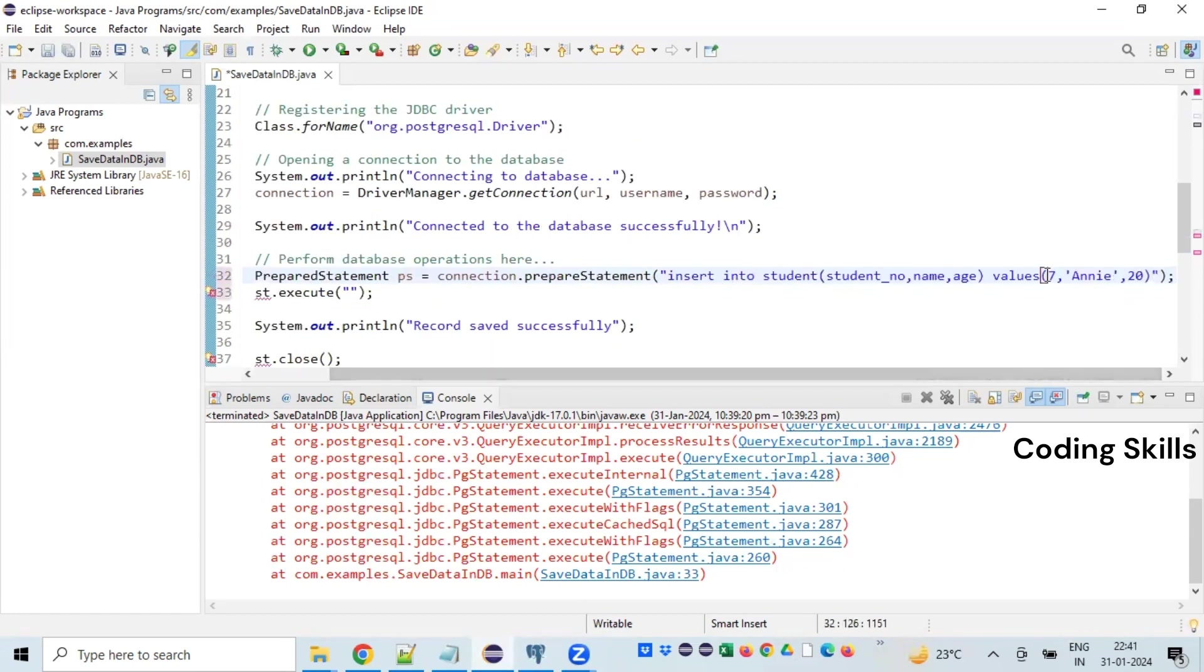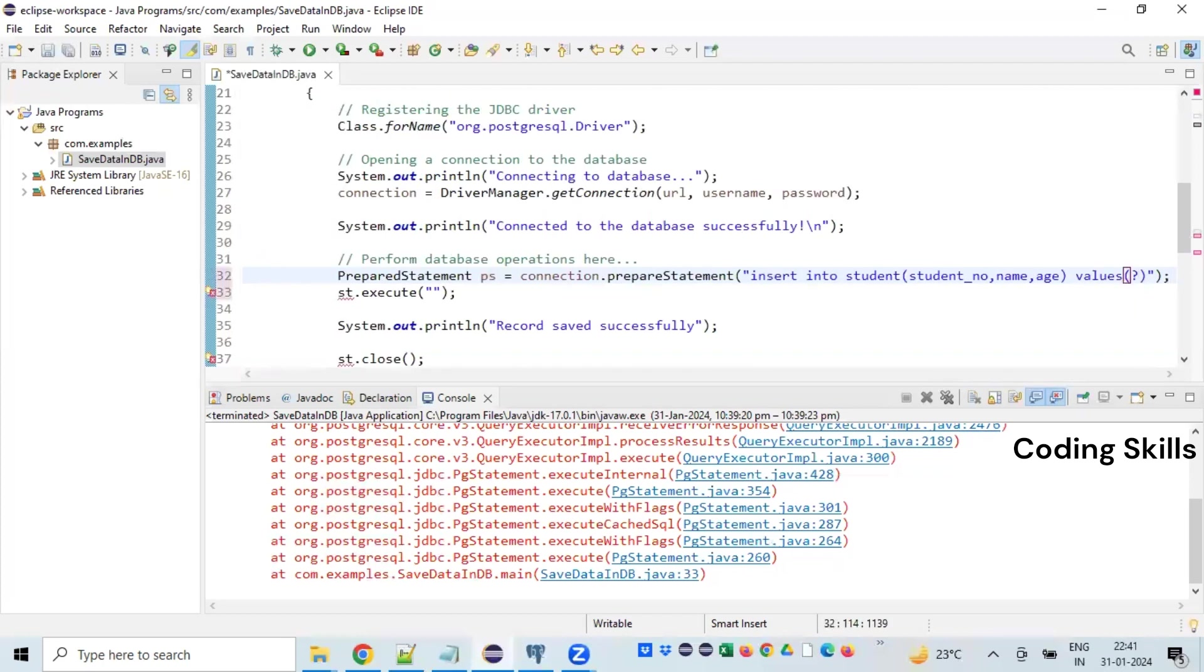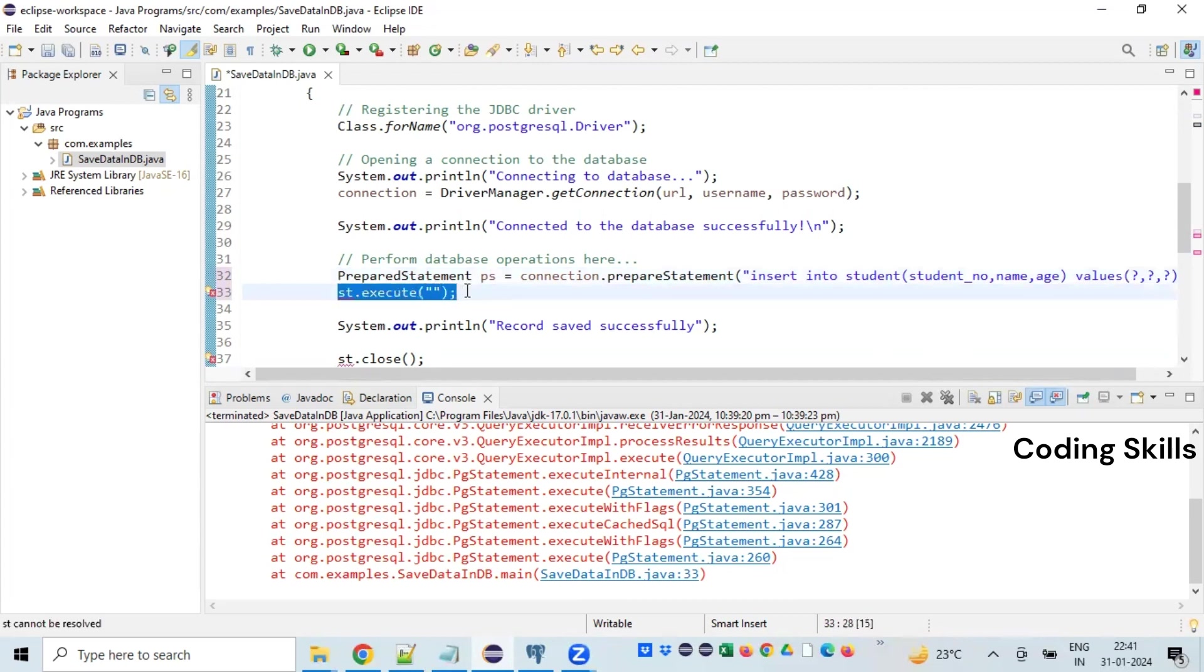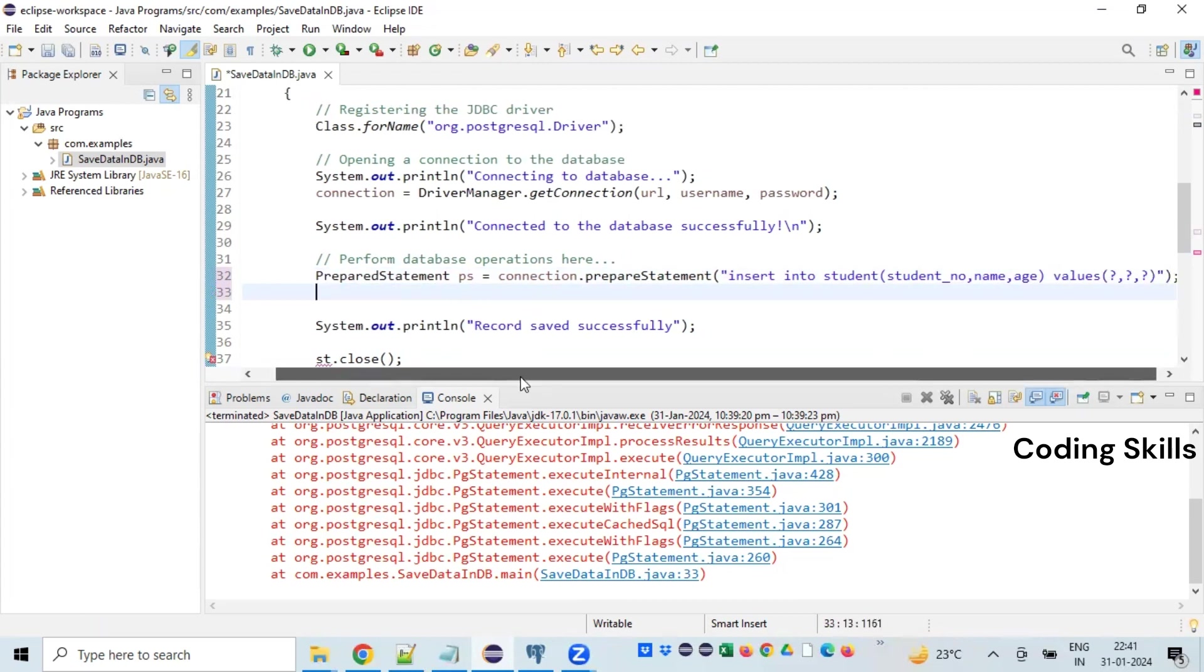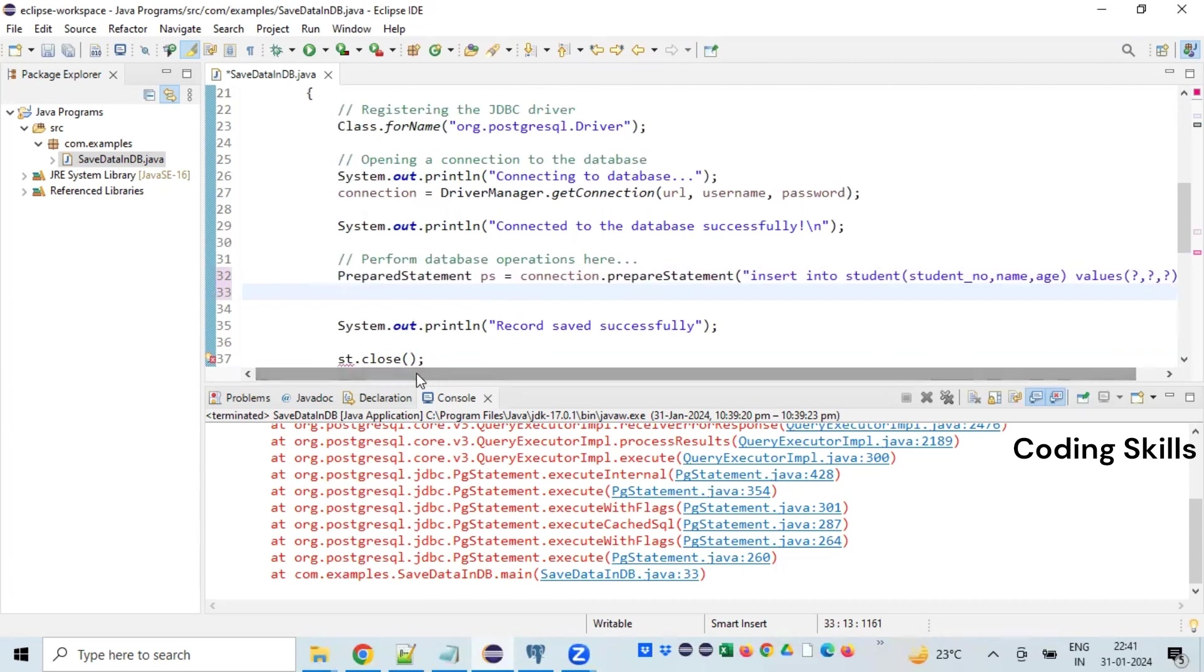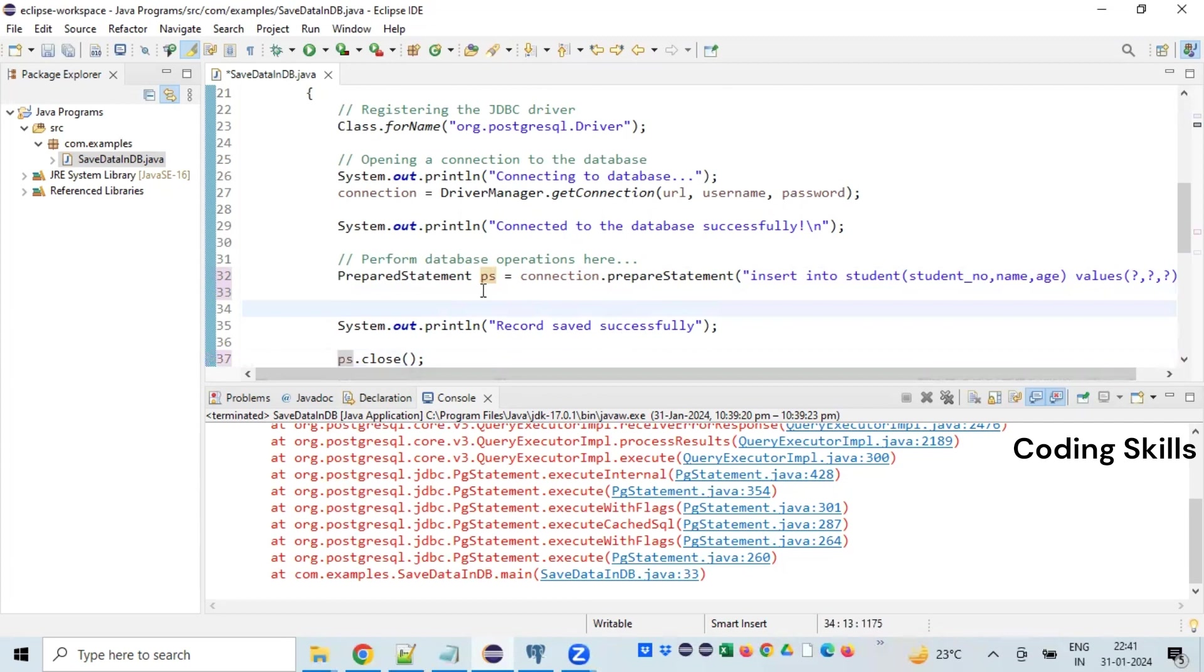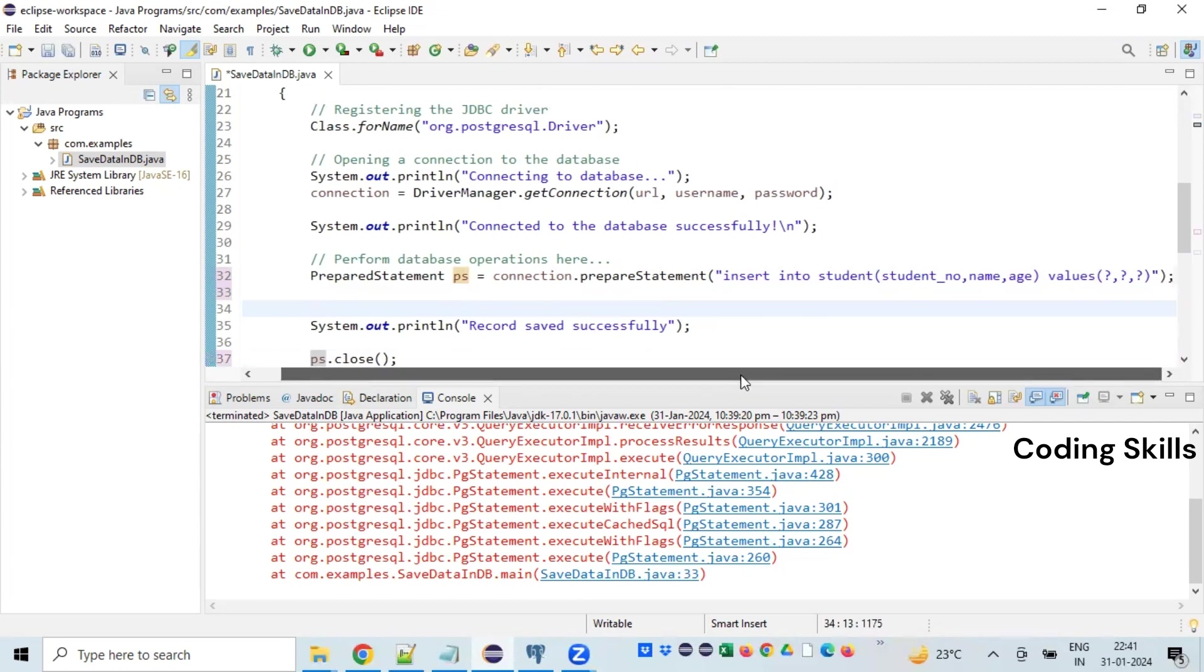In the PrepareStatement, we are not going to give values. Instead, we are going to give placeholders - question marks. So before executing, if you observe here...